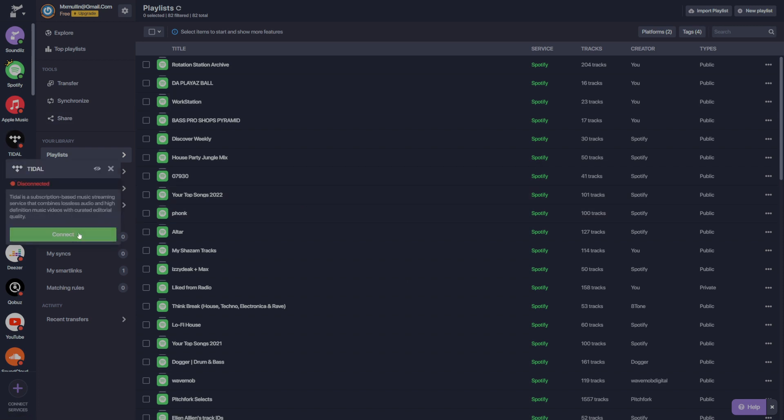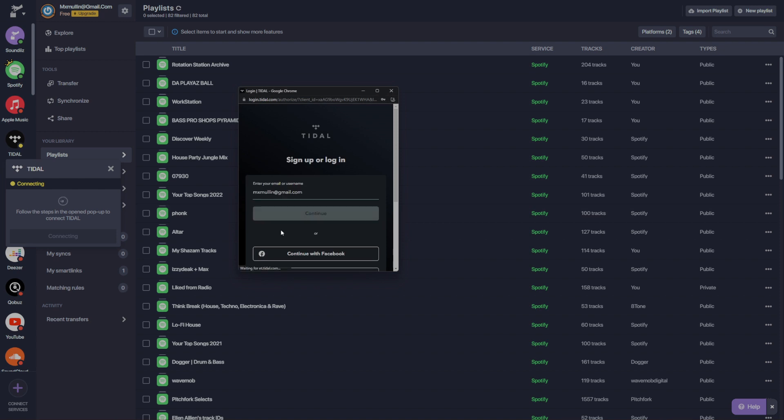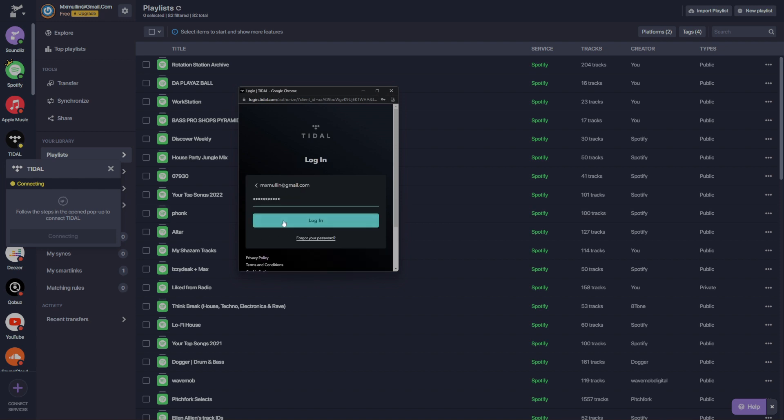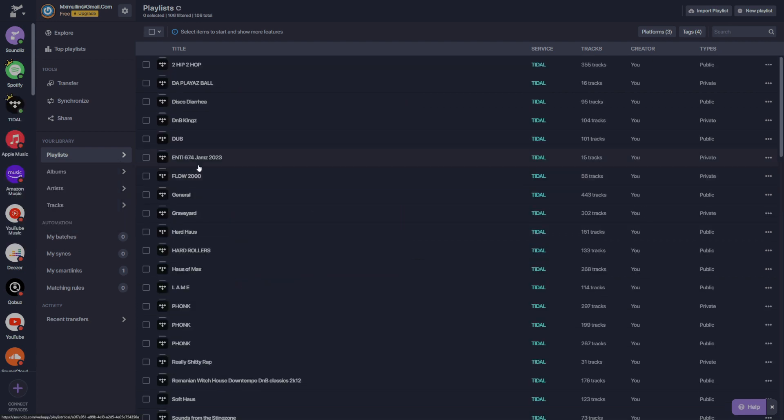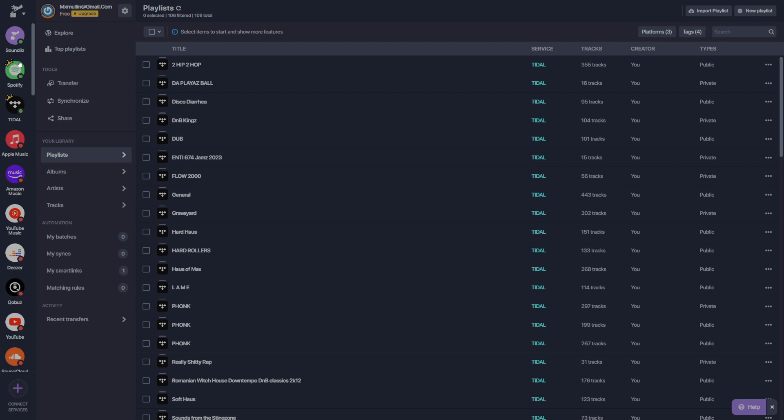Next, we'll connect our Tidal. Exact same process. We just need to log into the app, and it will automatically populate SoundEase with our Tidal playlists. It's worth noting that we have a small crown icon on the top left of the Tidal and Spotify logos. This indicates that we are premium subscribers to these services, and we can create and manage playlists with those capabilities through SoundEase. The green button on the bottom right indicates that this is connected. Currently, we have the SoundEase account connected, the Spotify account connected, and the Tidal account connected.